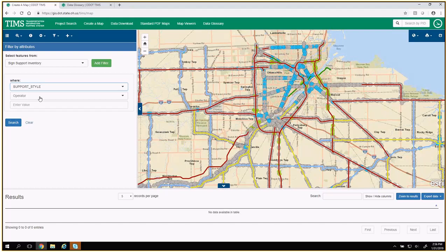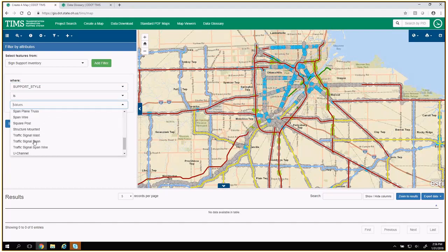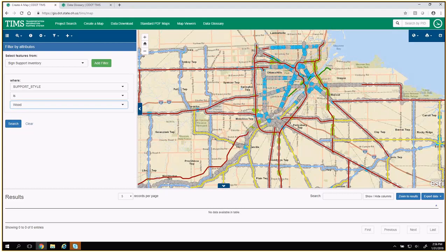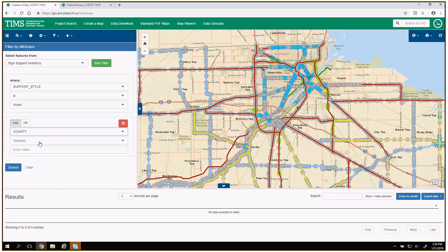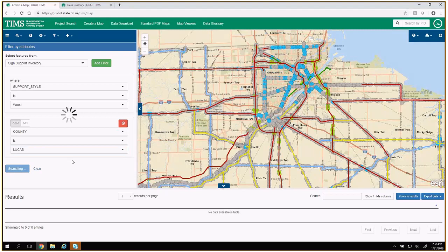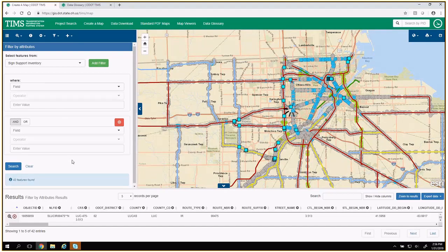Now we have all of the wood sign supports in Lucas County in our results table. I could add unlimited filters through any of the fields. Quickly, I'll also note that you can add your own reference layers — if you have a shapefile, you can import that to view in your browser session. That will show up if you generate a PDF. But if you navigate away from your session, that's not going to be saved.